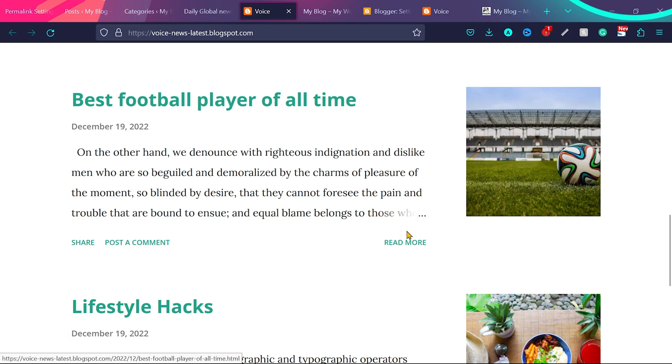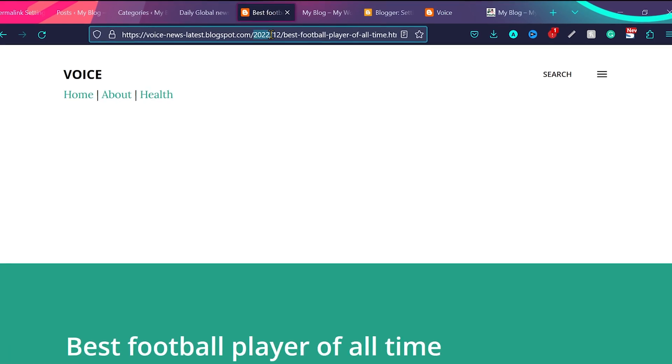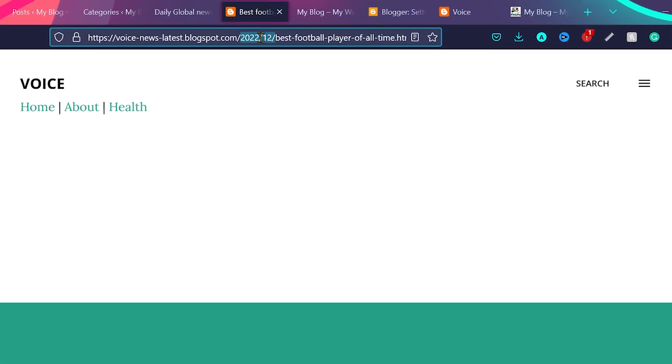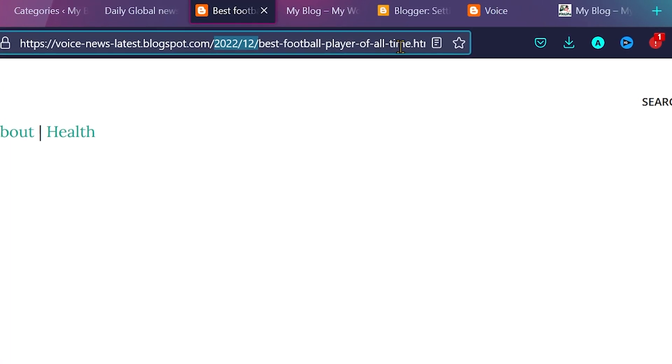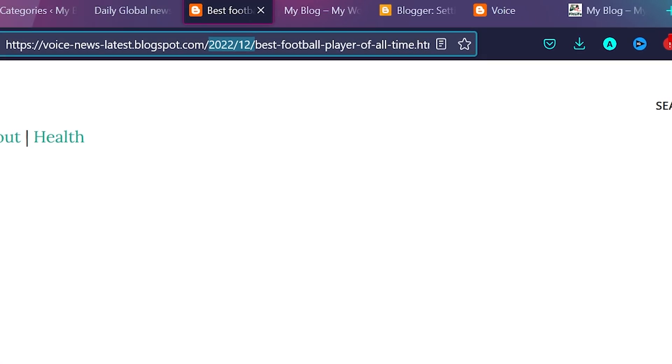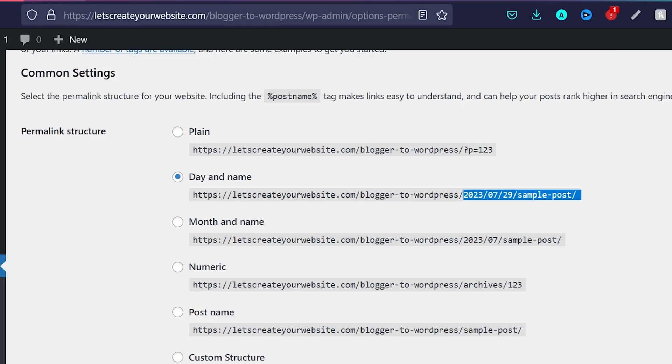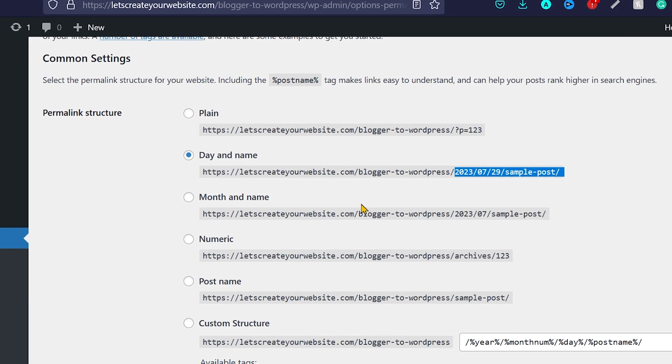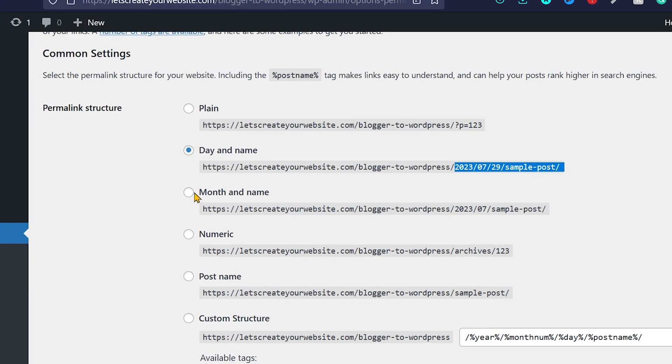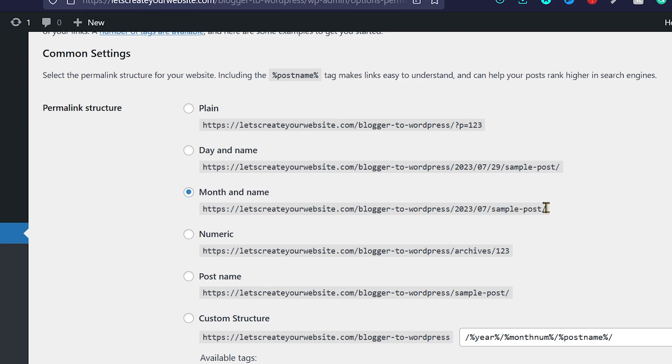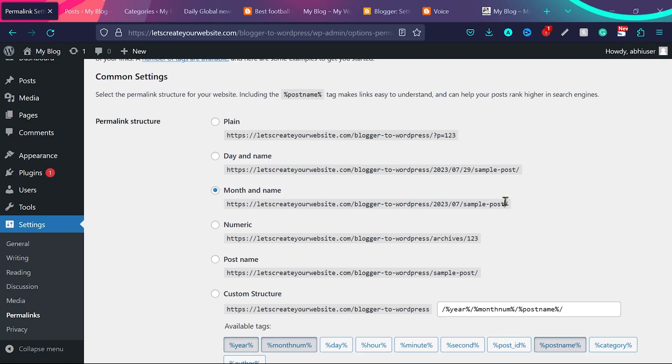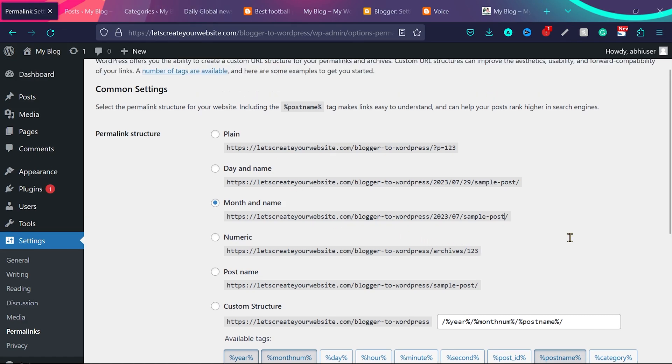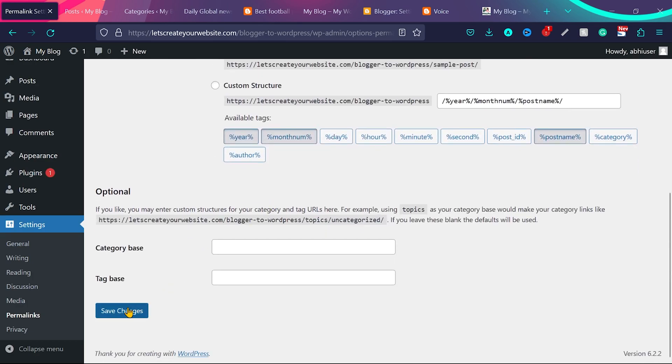And if we see one blog post on our blogger website, you can say it says year, month and the name of the blog post dot html. So what we'll do, we'll go back to permalinks. Instead of day and name, we'll select month and name. So now our blog will have year, month and the name of the blog post. One thing to notice here, we do not have dot html in the end like we have on blogger website, which is real nice thing because search engine loves the URL which do not have dot html. And don't worry to remove dot html from the URLs because that is a good thing to do. So once you selected month and name, scroll the page and click on save changes.